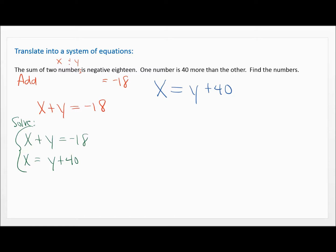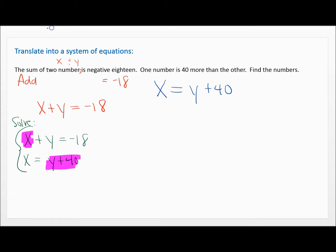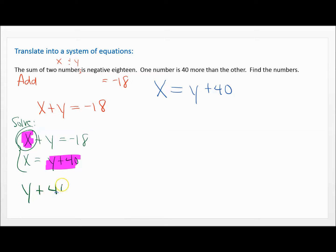You've got two methods: substitution and elimination. The elimination method is easiest when the X's and Y's are already lined up. Notice this X is under this X and this Y is under this Y, but one side has an equals and the other has a plus — they are not lined up on the same side. So I'm going to use substitution because this is already solved for X. We know X is Y plus 40. So I'm going to remove this X and replace it with Y plus 40, then continue: plus Y equals negative 18.